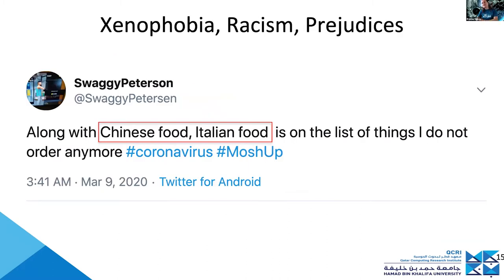Content can also be malicious in other ways. There's a lot of promotion of xenophobia, racism, and prejudices — things like 'don't buy cucumbers from Iran,' 'don't eat Italian food or Chinese food' — especially from the early days of the pandemic around March.